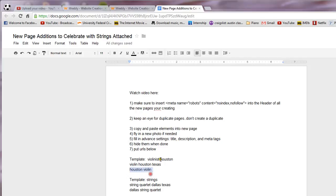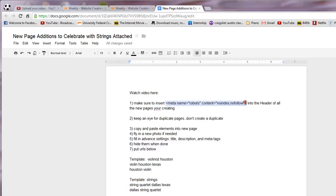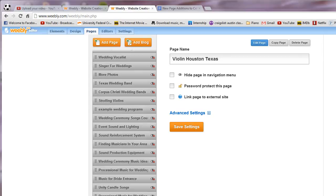And then on the header code I want you to put in the meta robots no follow because I don't want Google to follow it until I'm completely done building this page. So make sure you put that in the header code just like that. And then save it and then go over and open it up for editing.